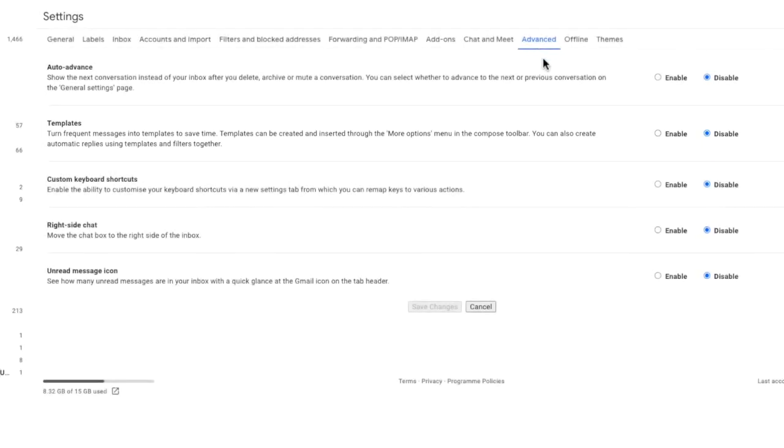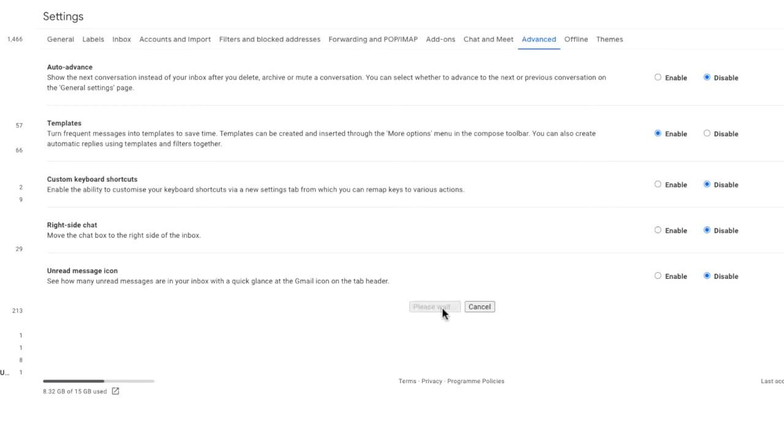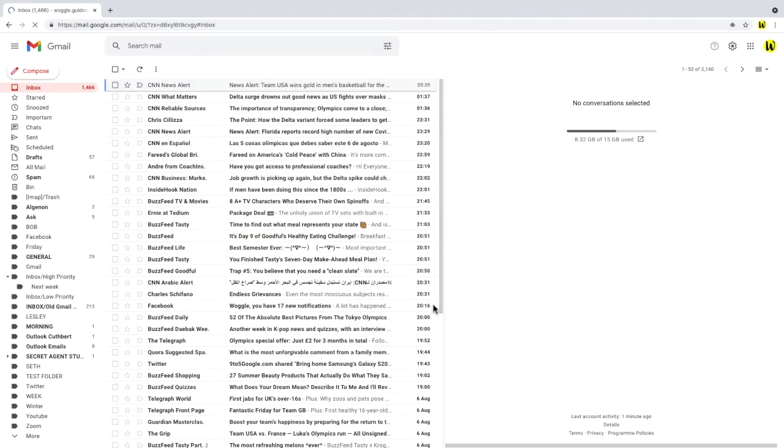To turn it on in Gmail, let's choose the enable option in that row, and you must also remember to click the save button at the bottom of that page in order to confirm that change. Gmail will then restart and you'll see we are returned to our inbox.